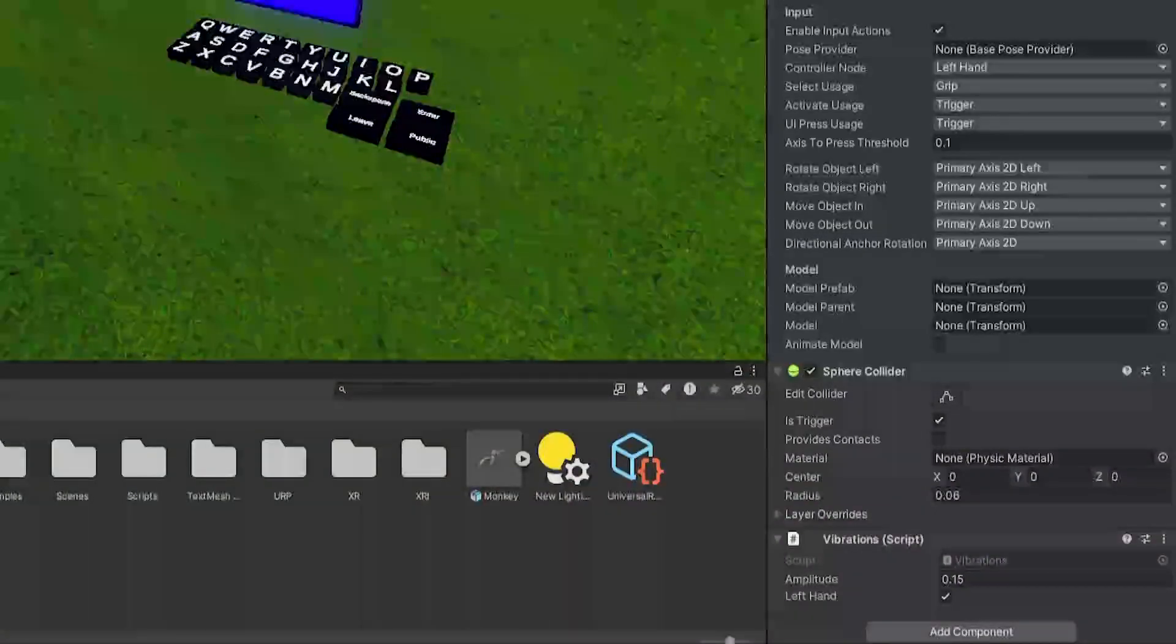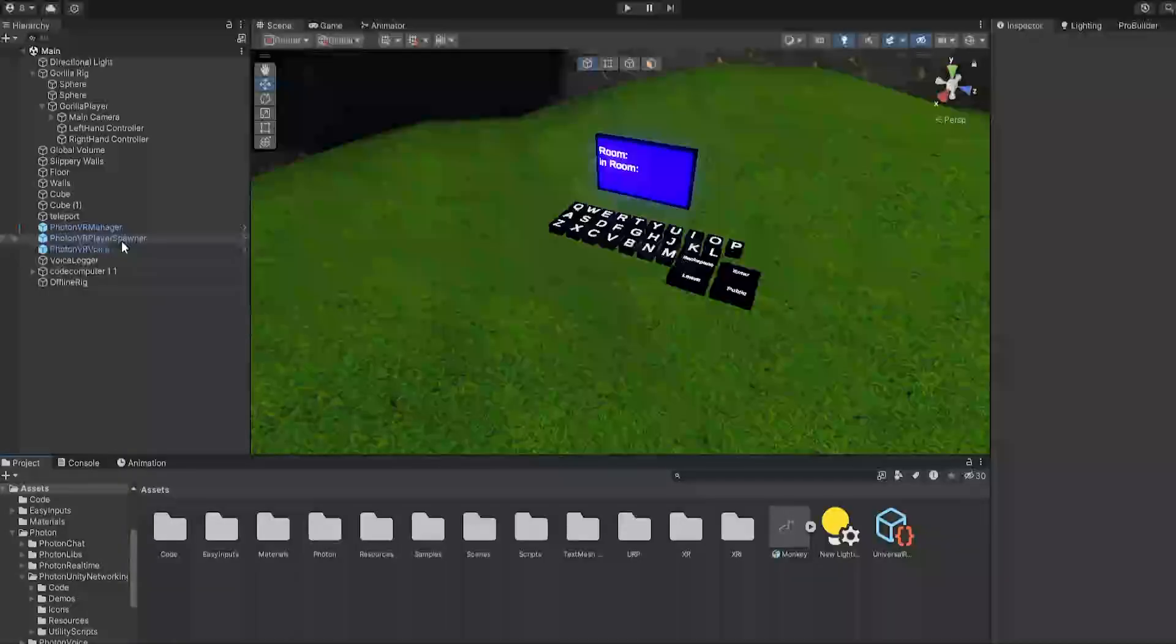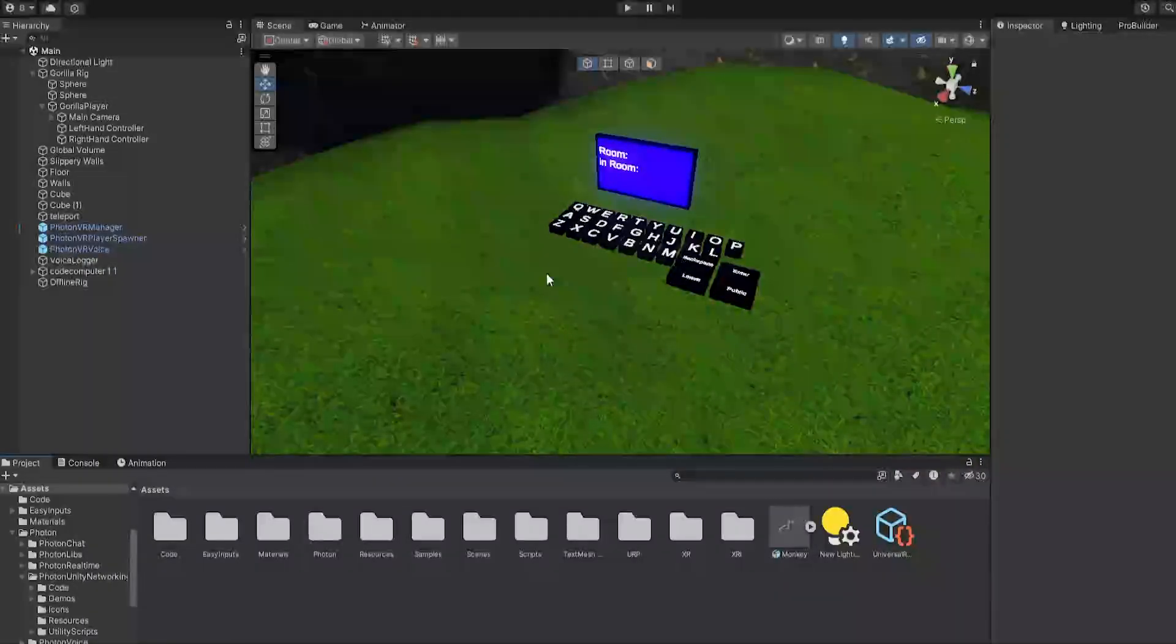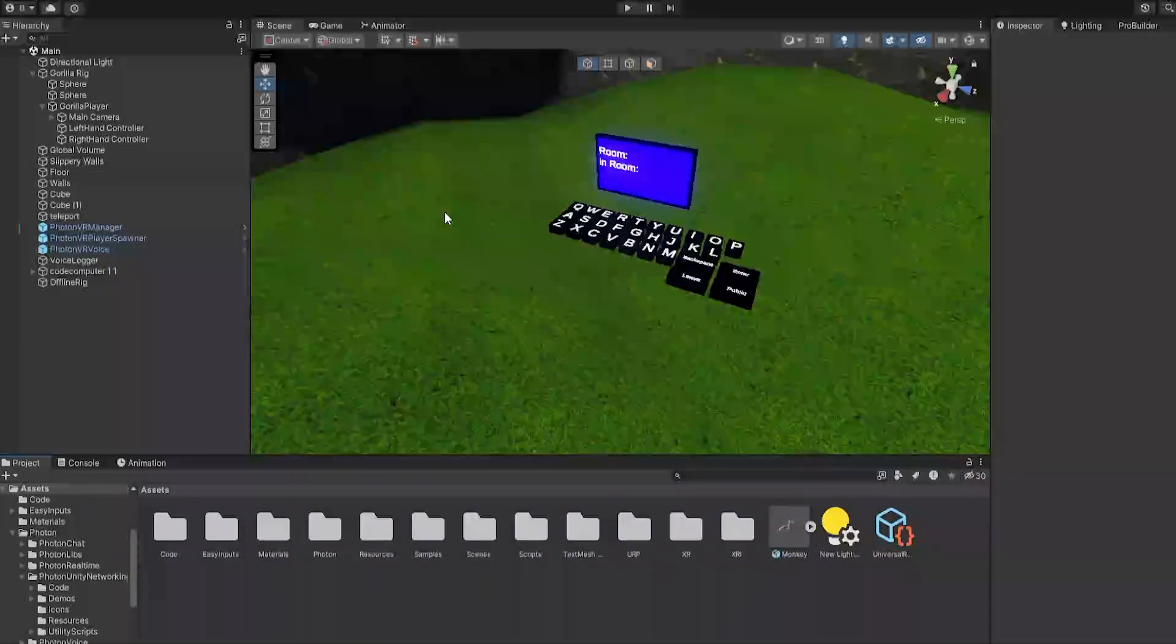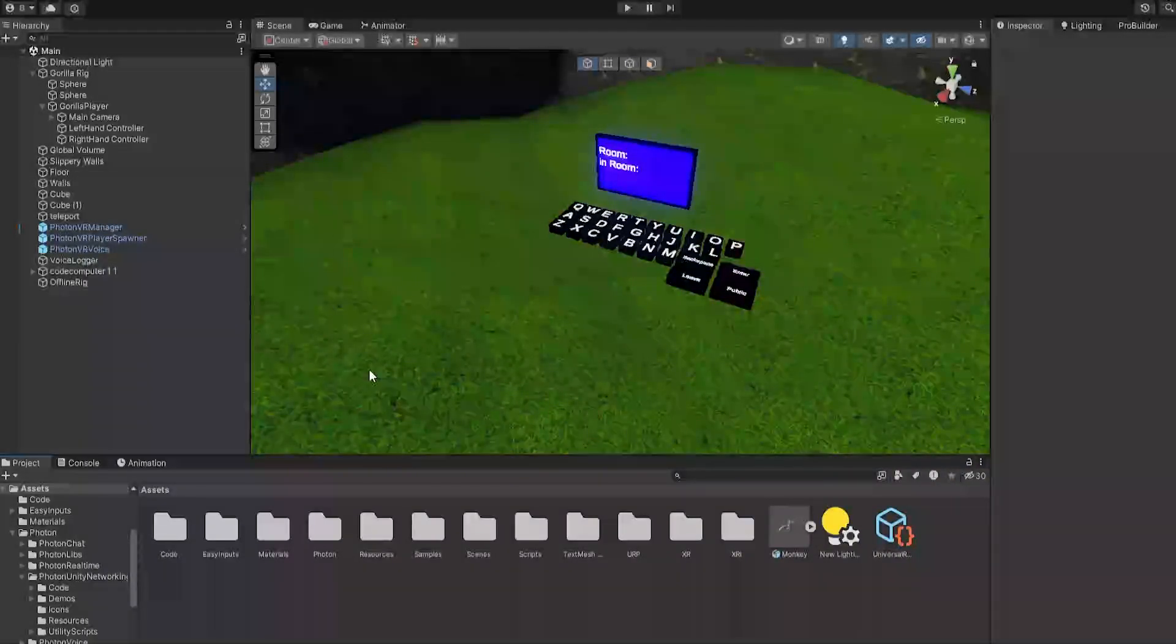If you test it out, it'll work. If you're testing it out directly in Unity, I don't know if it'll actually work, but if you test it out in your actual game in an APK or something, it should work.